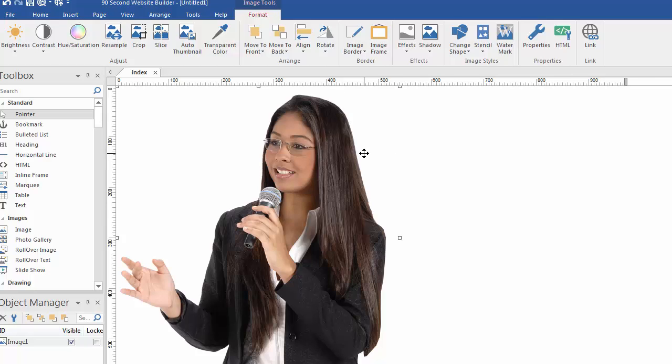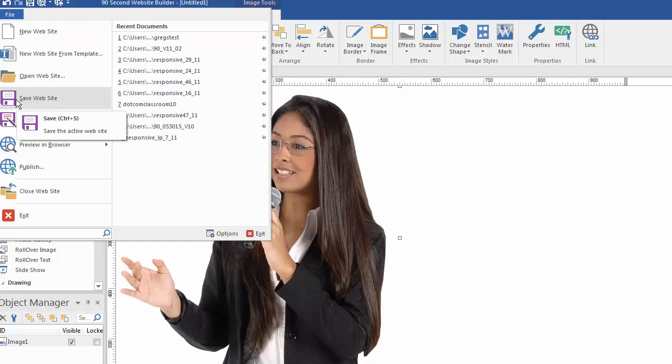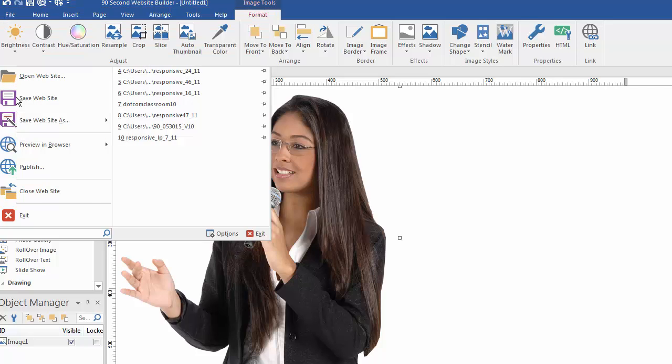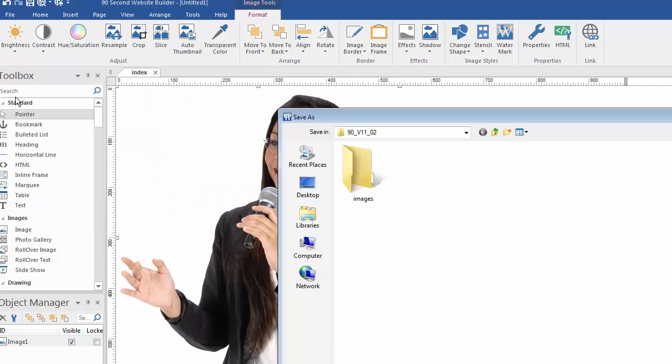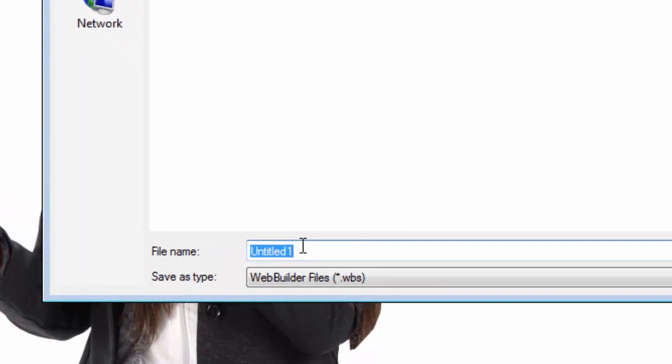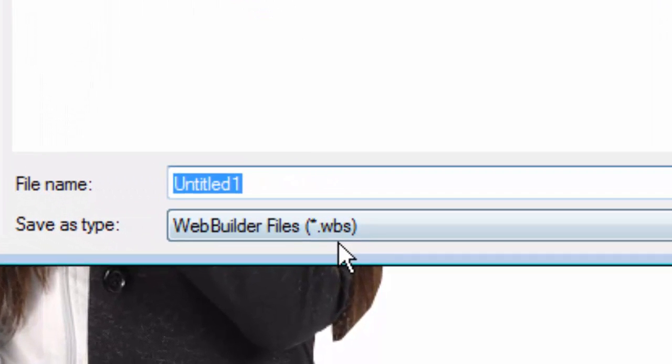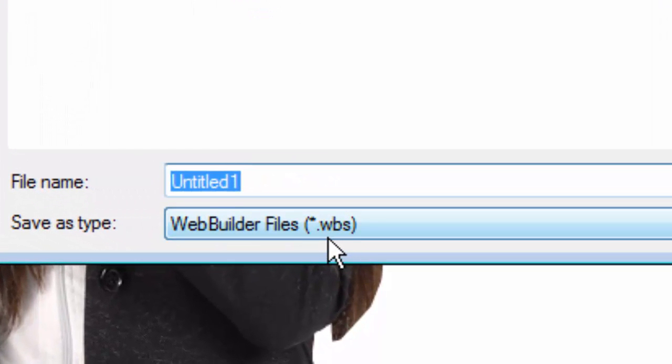So, the first time we save, it's going to ask us to call it something besides untitled, which is a good idea. So, we'll go to File, Save. And by the way, I could do a Control-S, if I'd rather, on my keyboard. I'll do a Save, and we're going to save our website. And as you can see, down here, we're going to need to call it something, and it's going to be saved as a WBS file.